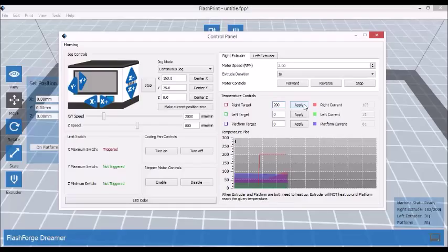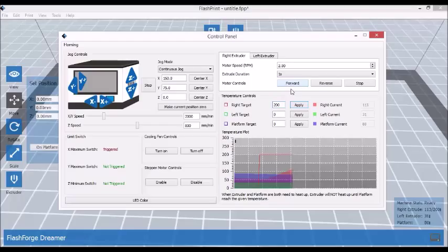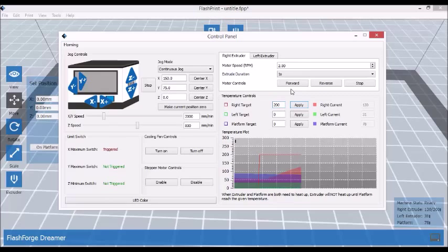So when it heats up to required temperature, you just simply press forward and it will feed slowly the filament. You will see later on when I change the filament in this video.